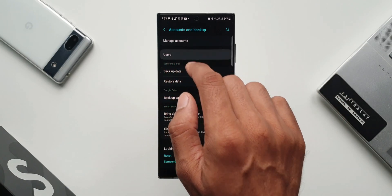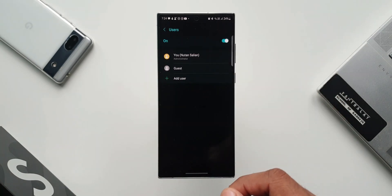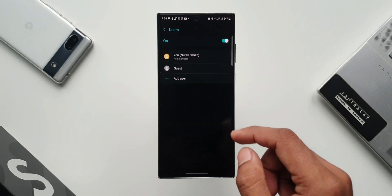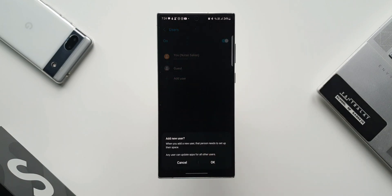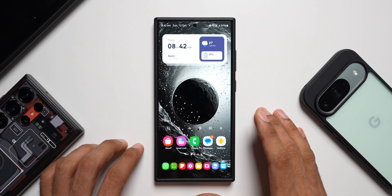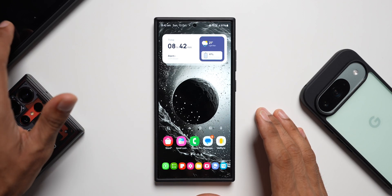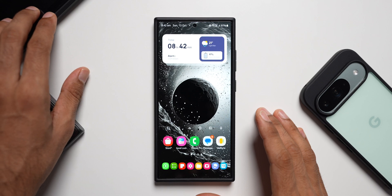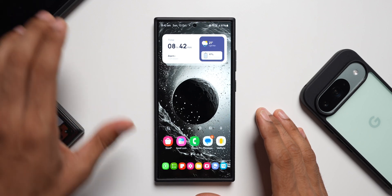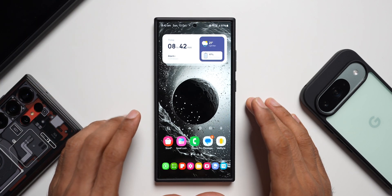I just want to refresh your memories and show you guys how exactly this feature works. This is currently available on Google Pixel phones as well as Samsung Galaxy tablets. We do have multi-user on the tablets, but not on Samsung Galaxy phones.